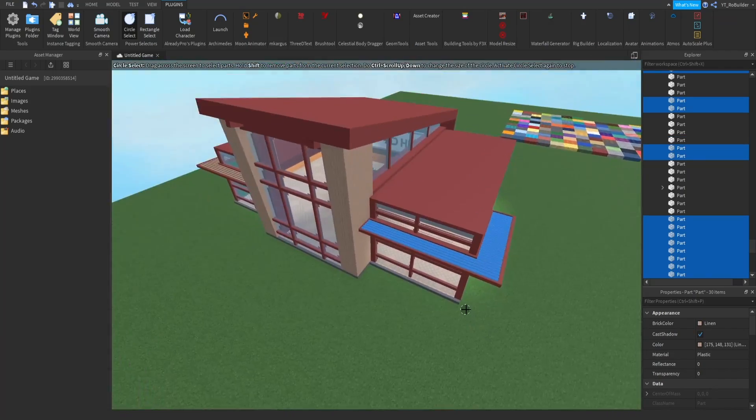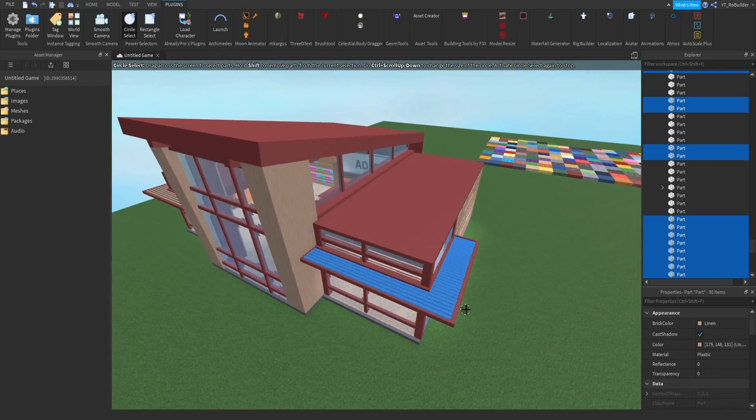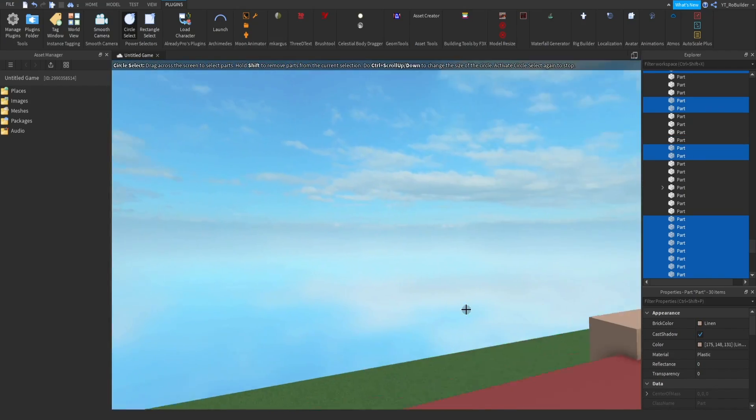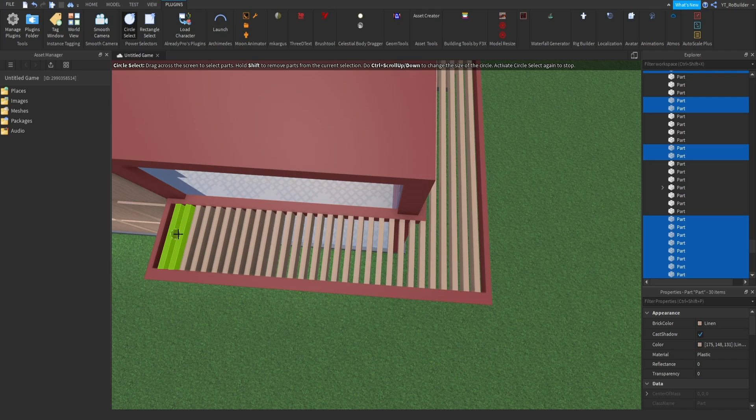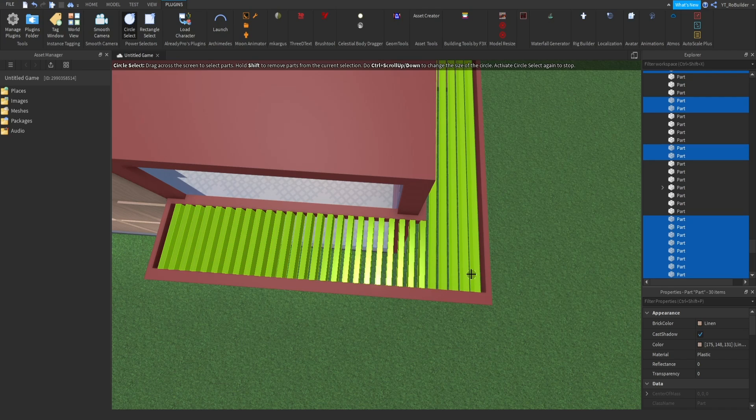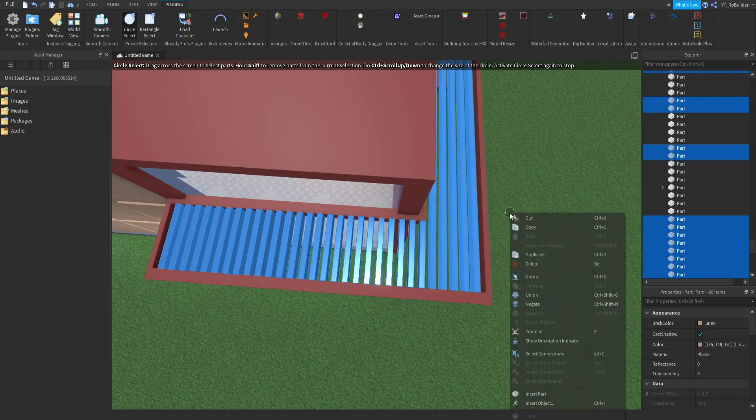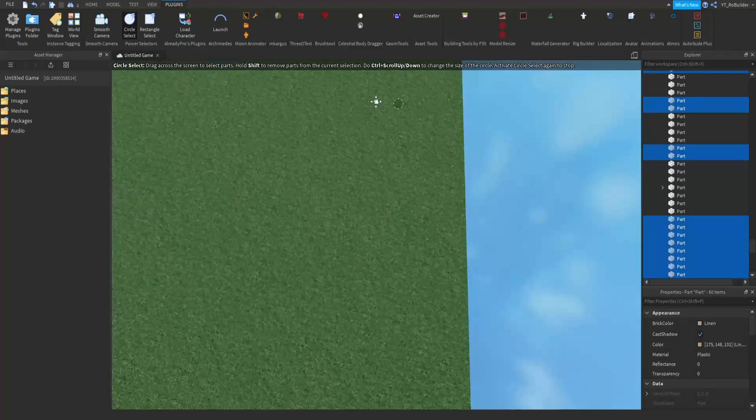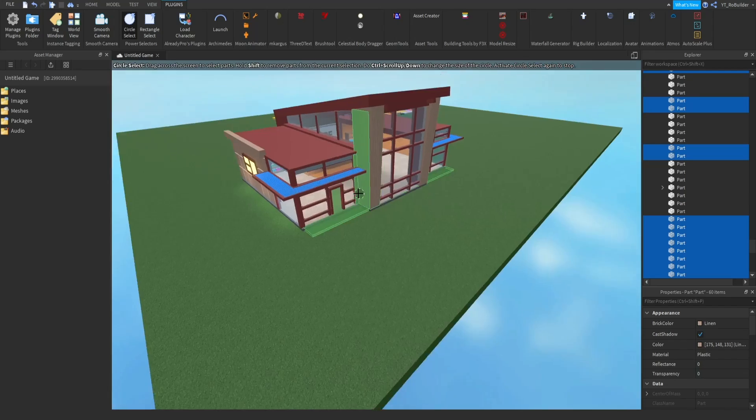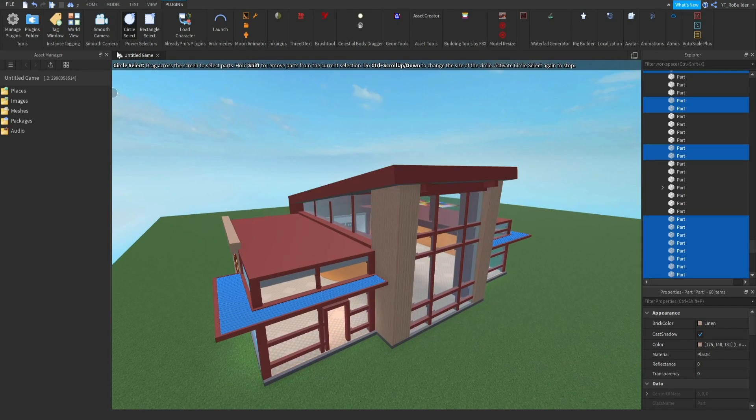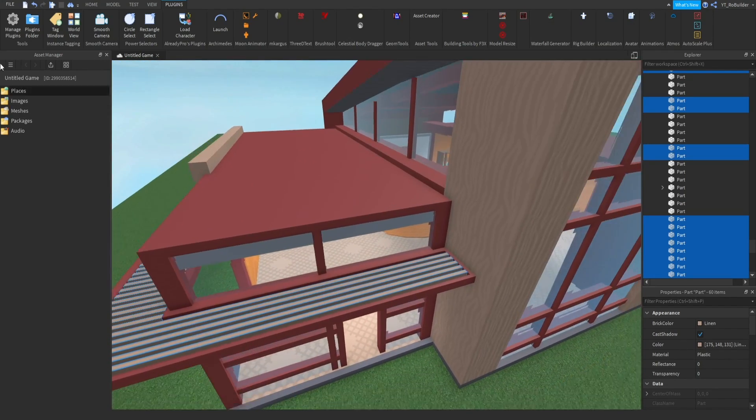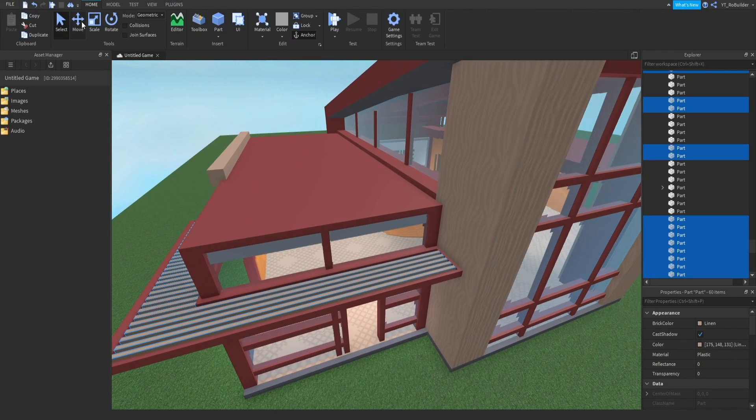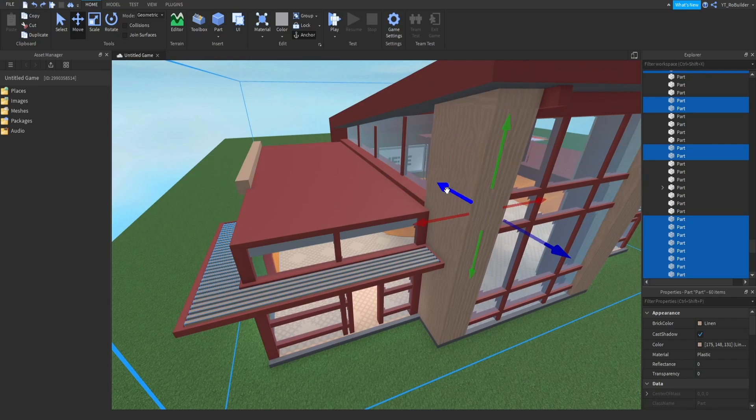If we wanted to select these we just scroll over them and look, that's so nice. Then we can just turn the plugin off and boom, we have all of those models selected. Very, very nice.